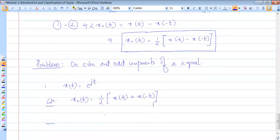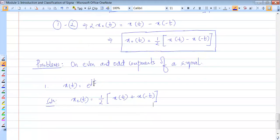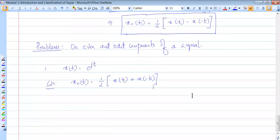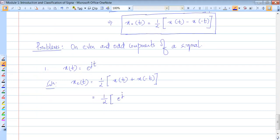Given x of t, wherever t appears, substitute t by minus t to get x of minus t. So x even of t equals half times: x of t is e to the power jt, plus x of minus t which is e to the power minus jt, because t has been replaced by minus t.